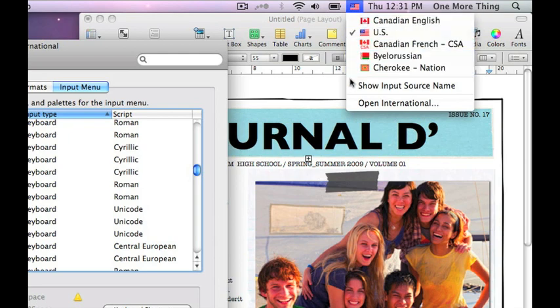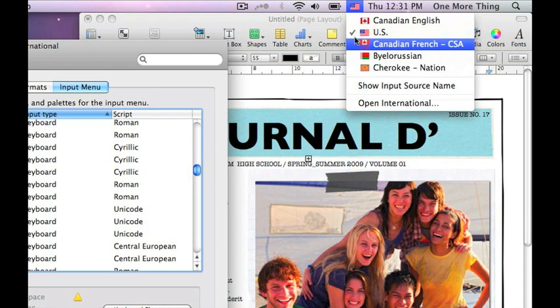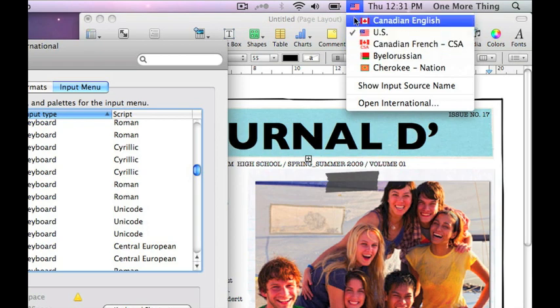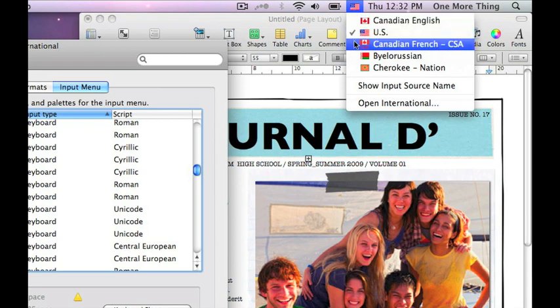From now on, whenever I want to change my keyboard, I just need to click on the flag to choose.